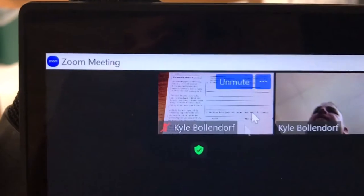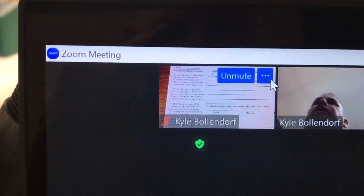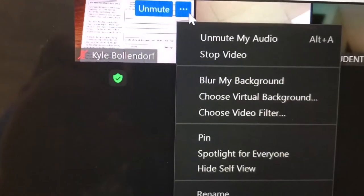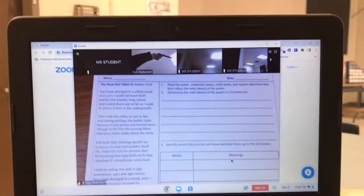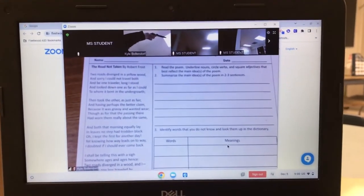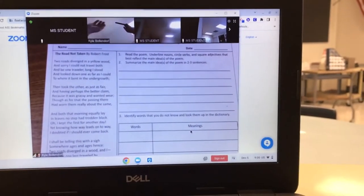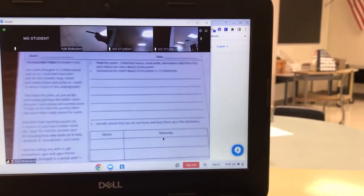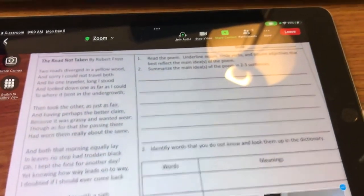The next thing you can do is click on the three dots for yourself and select 'Spotlight for Everyone.' What happens is on all the Chromebooks, now they're seeing me spotlighted — and instead of my image, they're seeing the document camera image. And it works for the iPad as well.